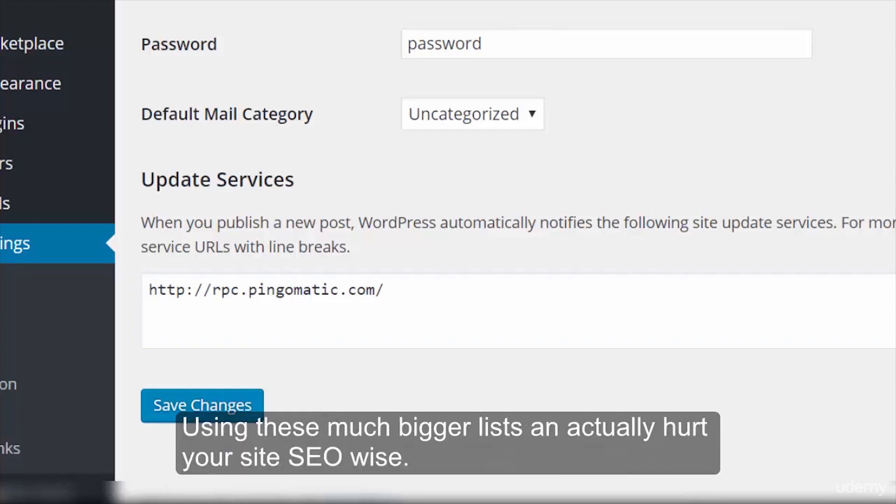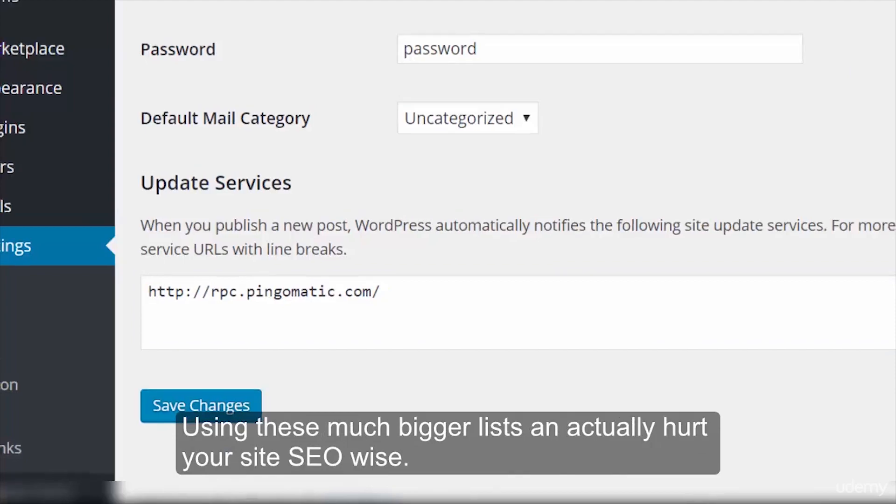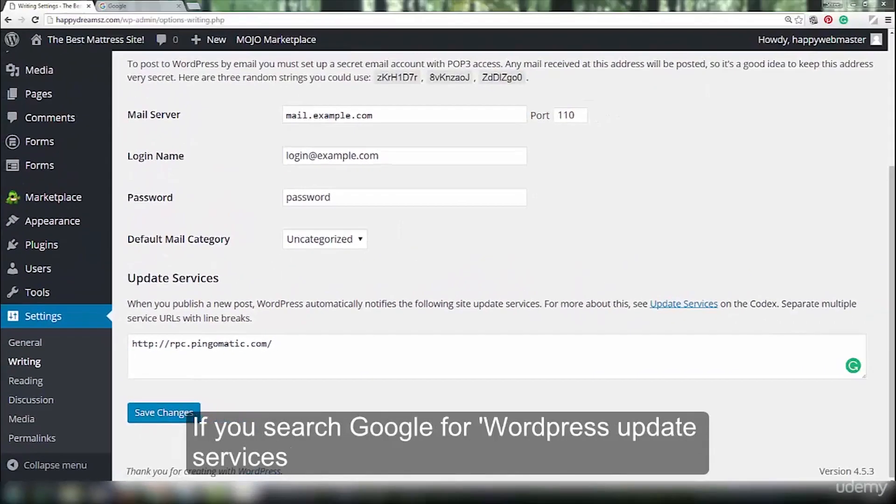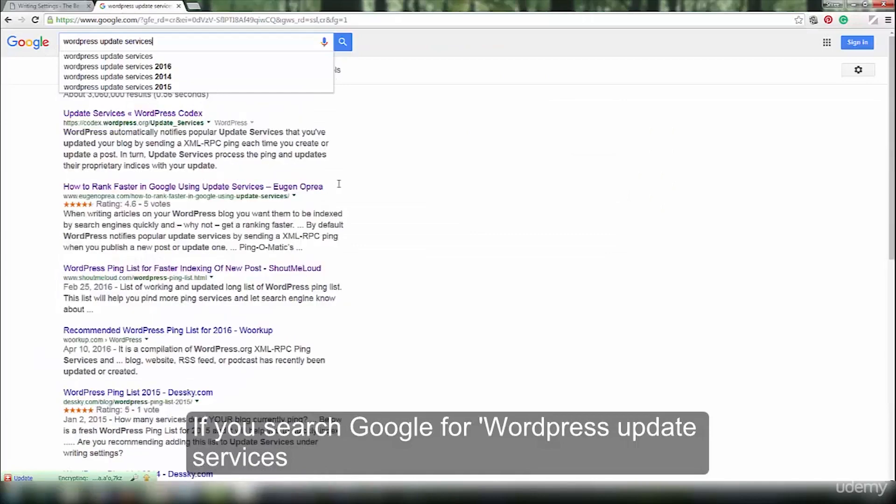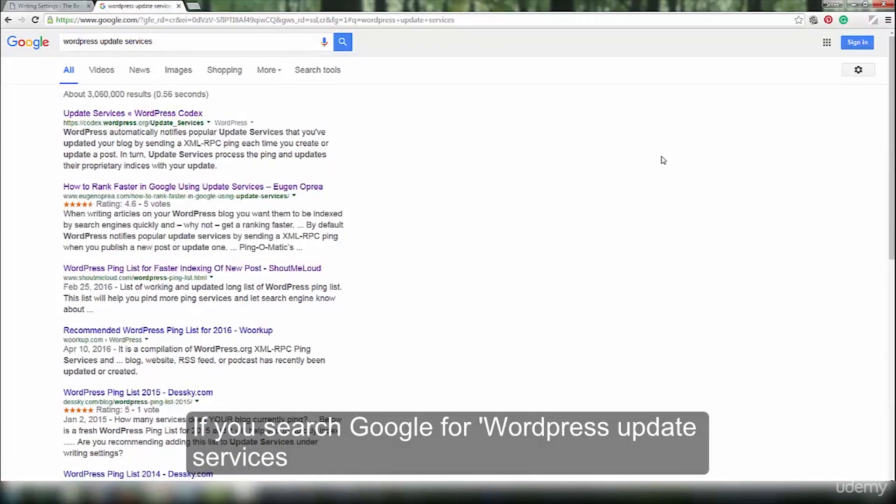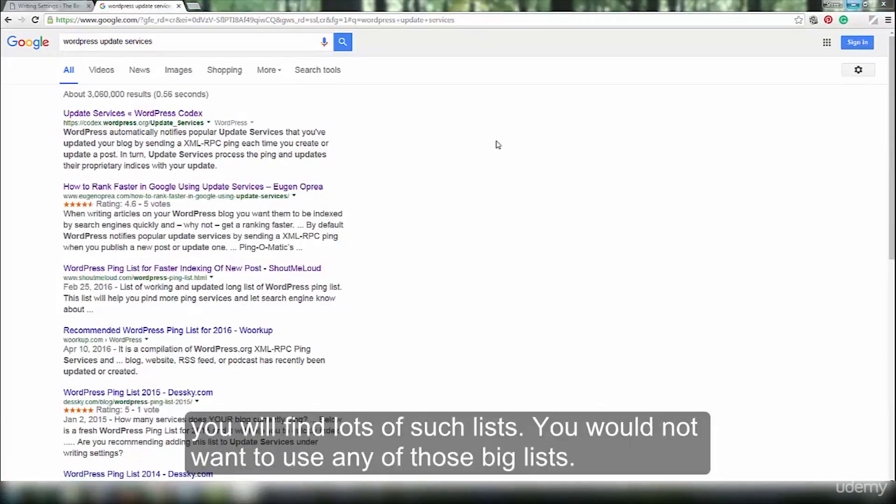Using these much bigger lists can actually hurt your site SEO-wise. If you search Google for WordPress update services, you will find lots of such lists. You would not want to use any of those big lists.